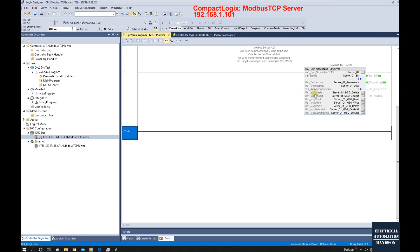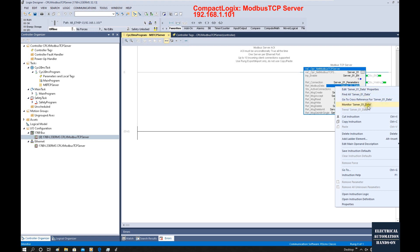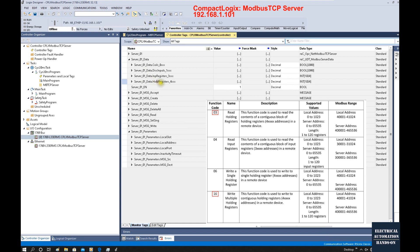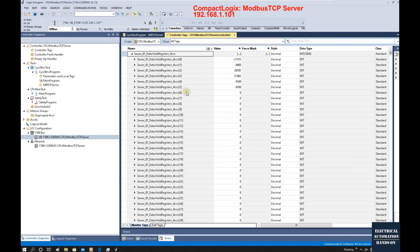The PLC data buffer can be found in the Modbus data — this is server_01_data. Right-click and select monitor. From the Modbus side, we will use the holding register, which is the 40,000 address area. If we expand here, we will see the Modbus data.